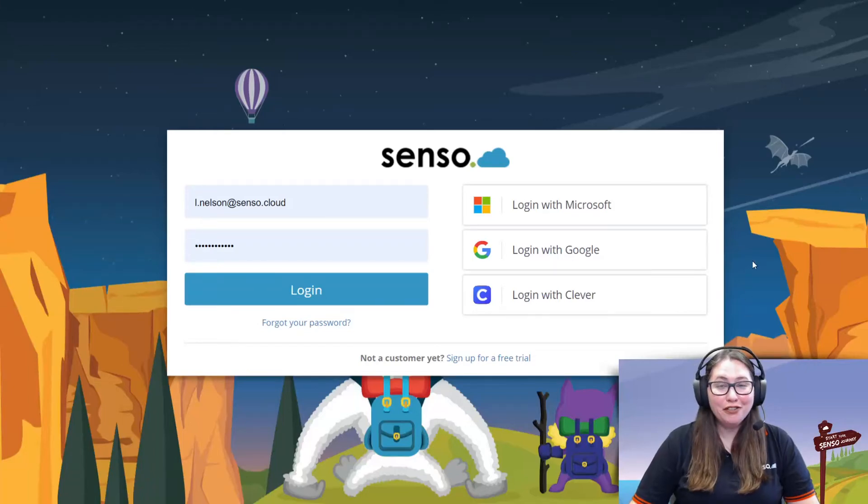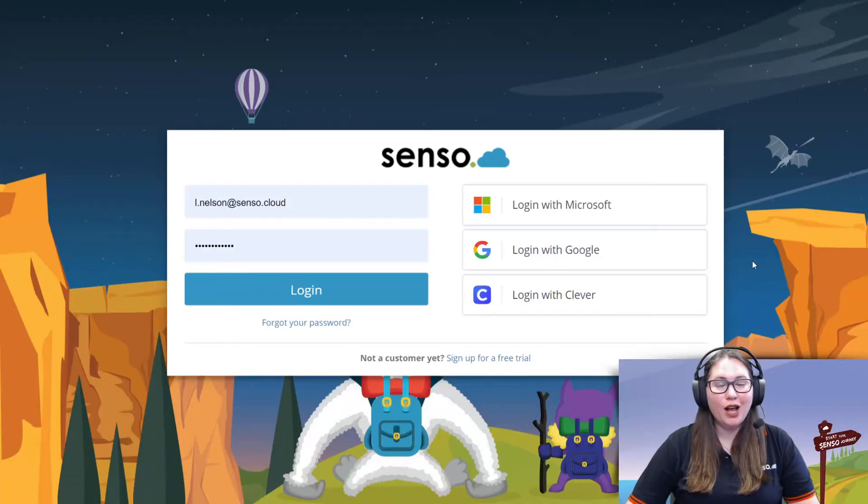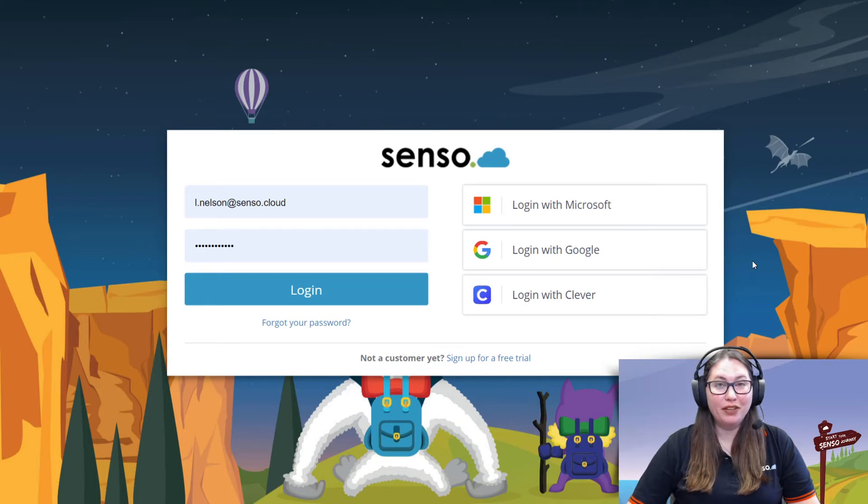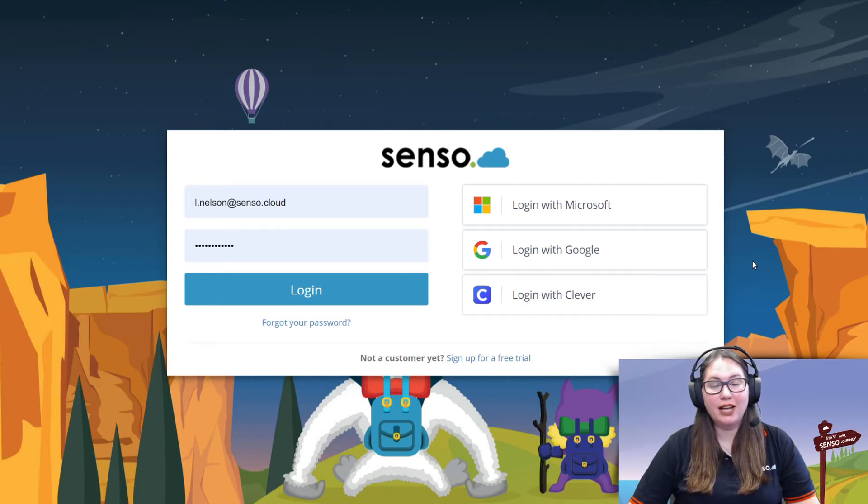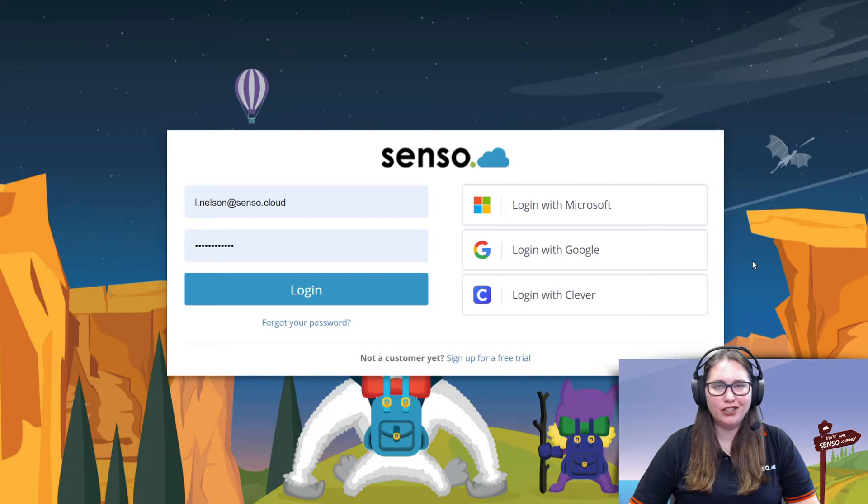Hello everyone, your favorite Senso Tech Jedi, Lisa here with a Chrome specific video. We are going to be looking at the tools that are available for Chromebooks, so let's just jump right into it.